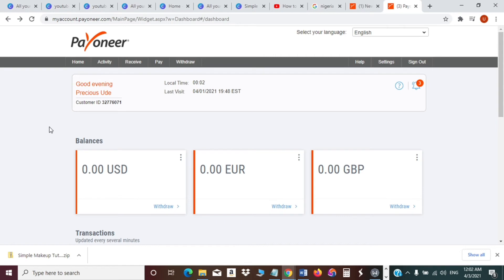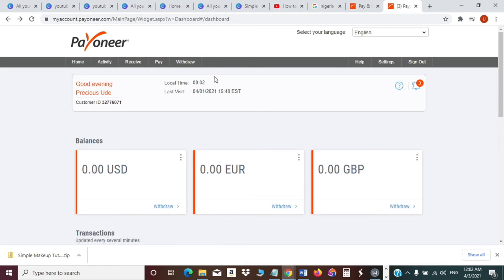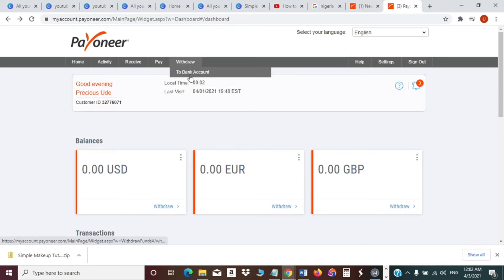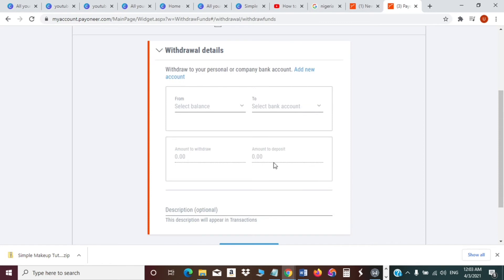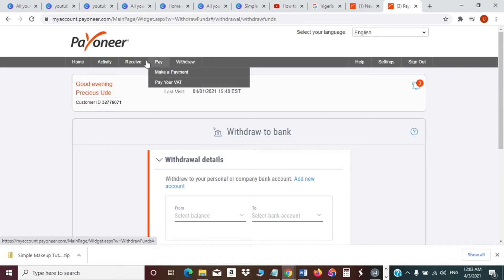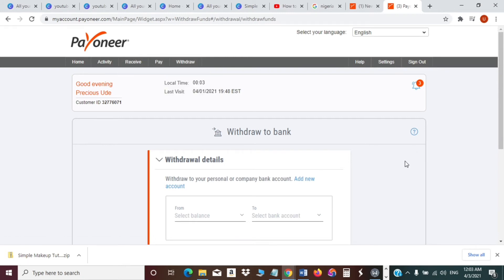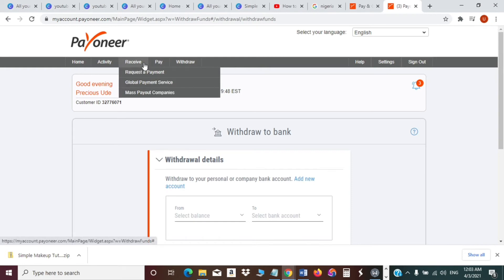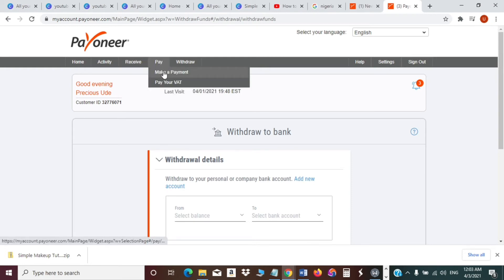I'll now use my own working Payoneer account to show you some of the features you will see once your account is approved. When you receive money as a freelancer or affiliate marketer, you have the option to withdraw the money to your bank account by clicking 'Withdraw to Bank'. You can add your bank account there and once Payoneer approves it you can withdraw money to your local bank account. Alternatively, if you have a Payoneer Mastercard you can use it to withdraw money from any ATM that accepts Mastercard.